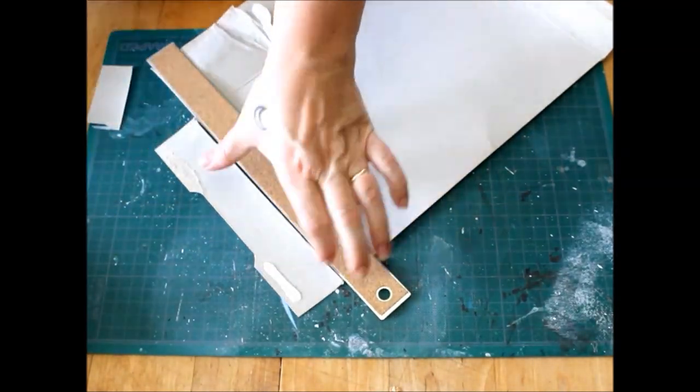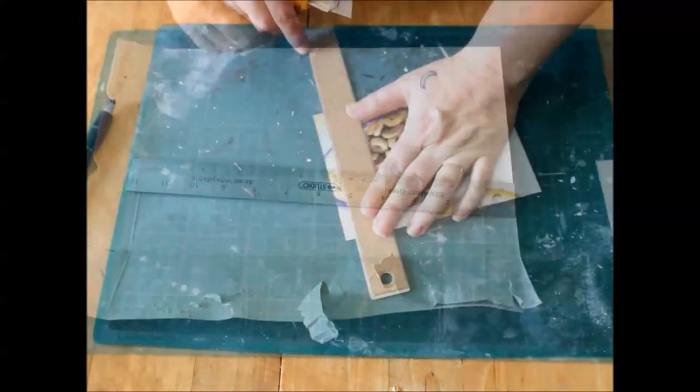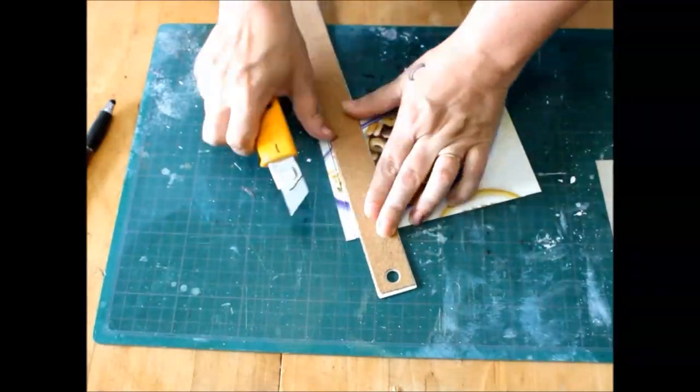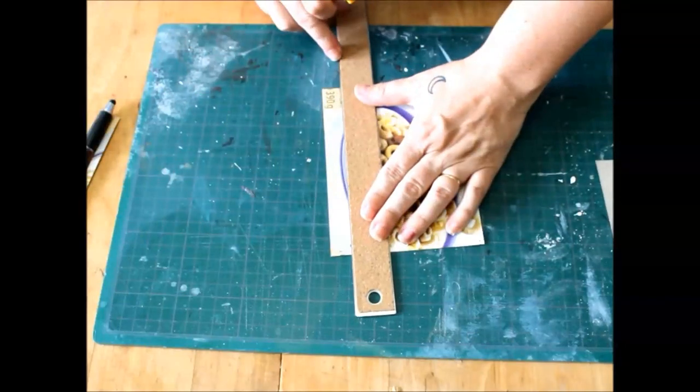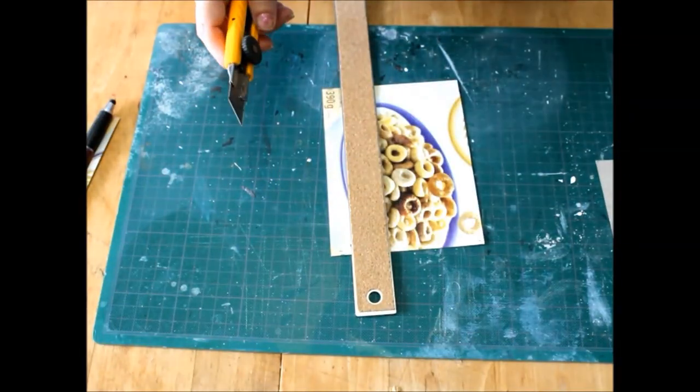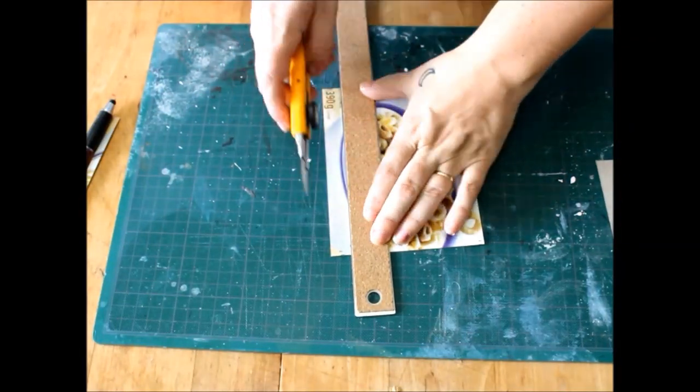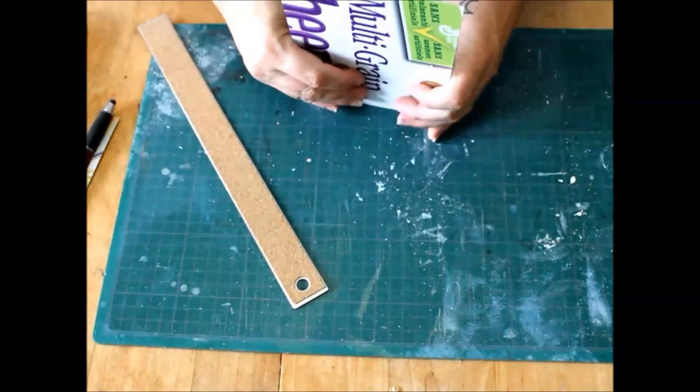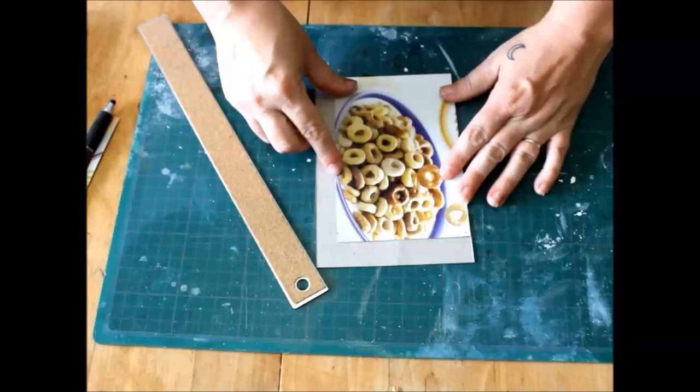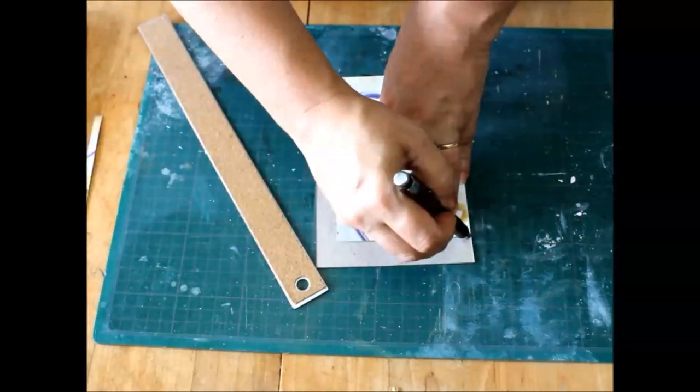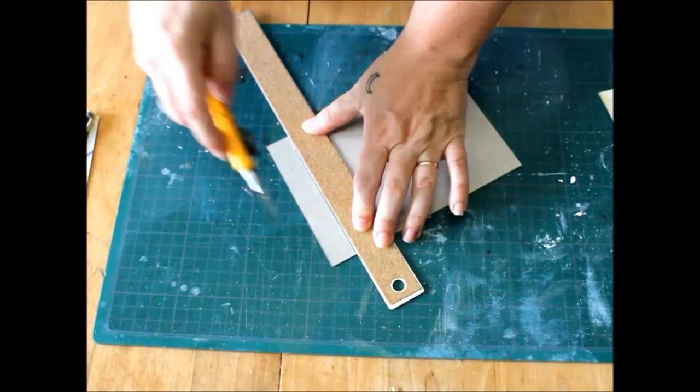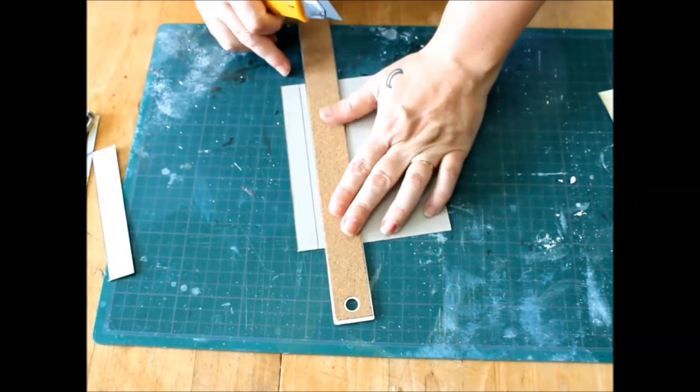First, grab some cardboard. I'm just using a cereal box. I wanted something to fit in my purse, so I cut my cardboard into two 4x6 inch pieces with a spine measuring 1x6 inches.